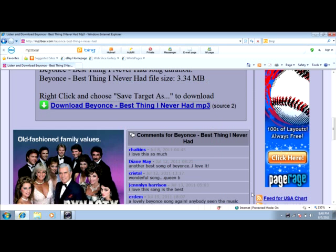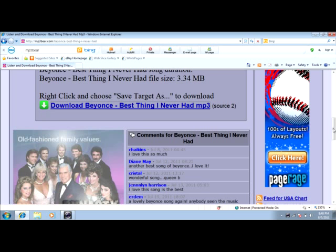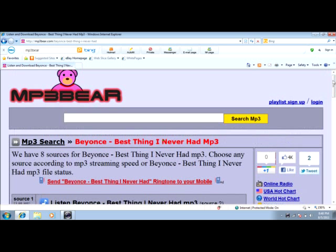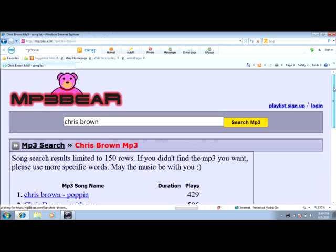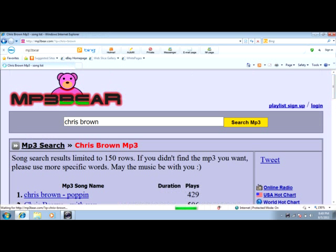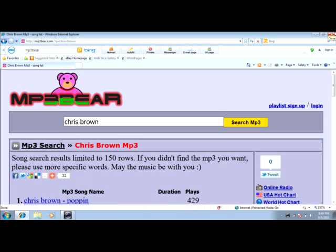Okay, it doesn't usually load that fast. You just type in whatever song you want, like Chris Brown. Make sure you click on it and listen to it first, because if you don't you can really download something that you really don't want.